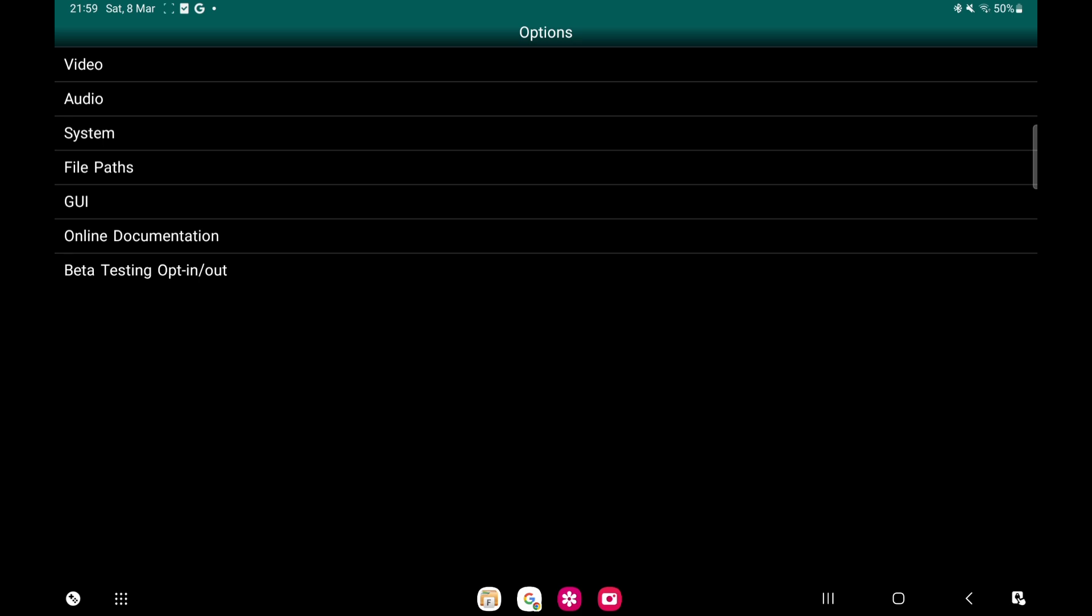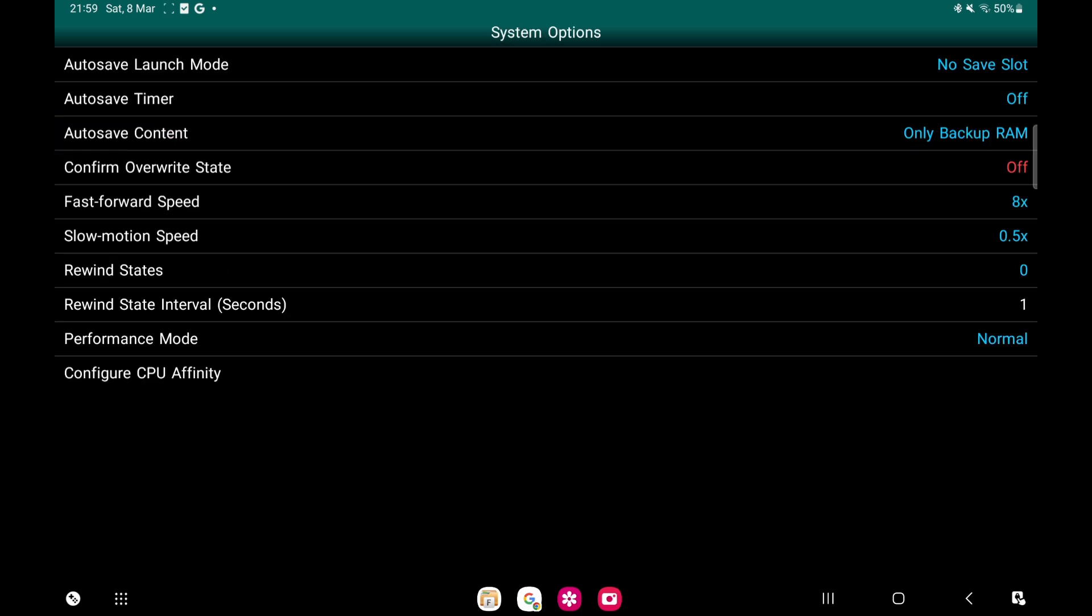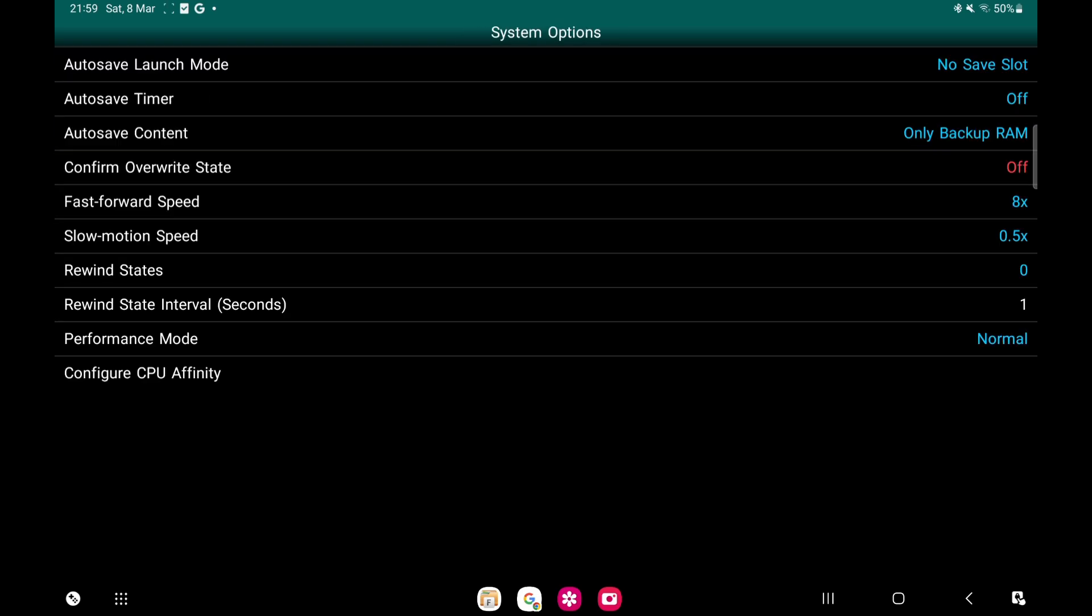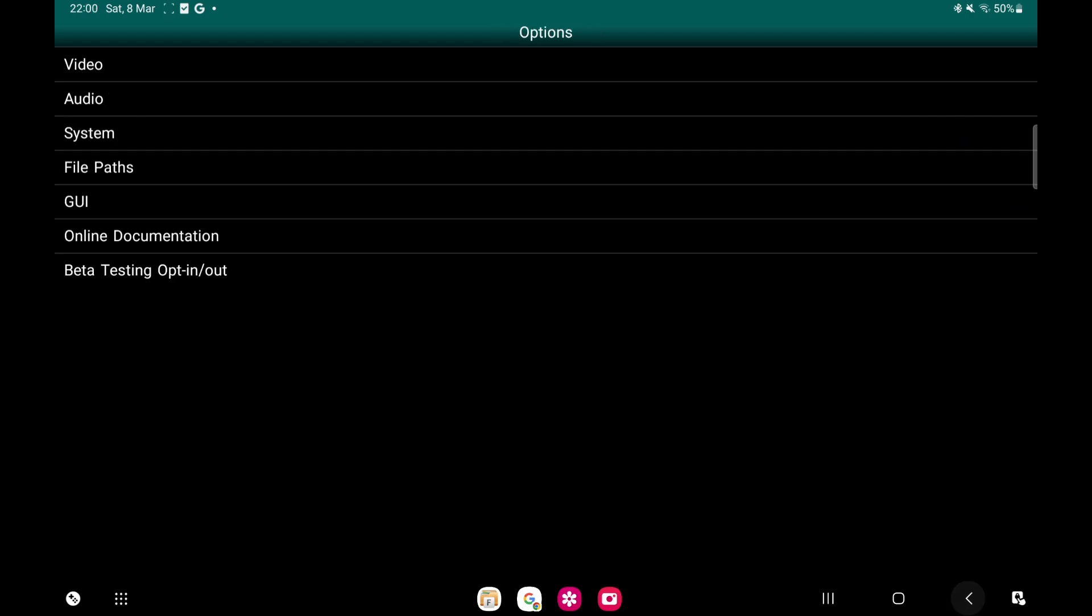Now this one: System. Auto Save Launch Mode - make sure that is No Save, and I'll tell you why: because every time you play a game, it automatically saves it and you'll end up with hundreds of different files. Same with this one, Auto Save Content - click on it, change it to Only Backup RAM. It's just when you go in your game, you'll see all these little files, and you can end up with hundreds. So take them off. Like I said, if you want to save it, I've showed you how to save it. So we'll go back.